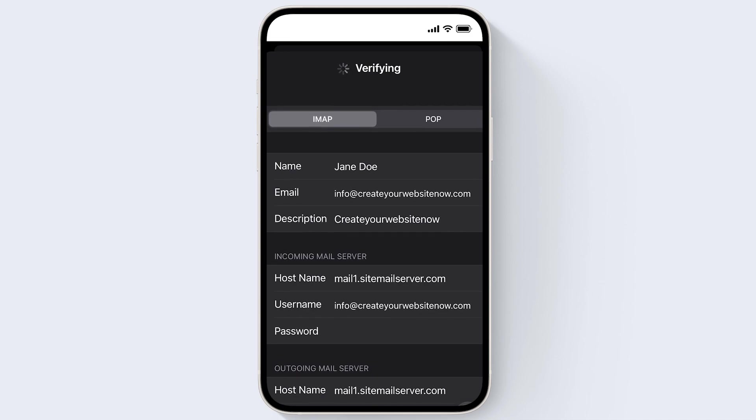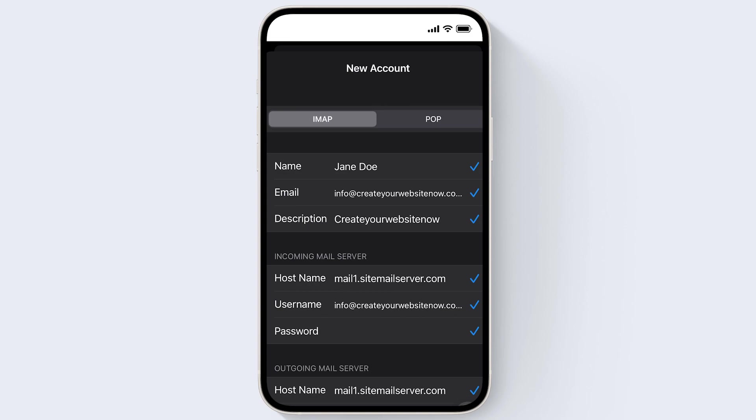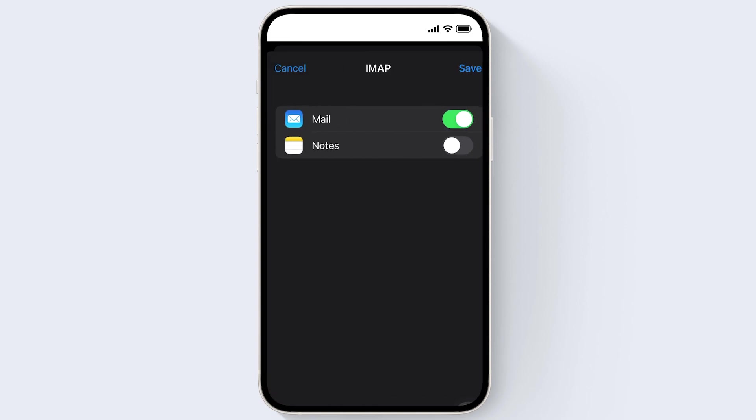If you see any notifications pop up, just click Continue and be patient as this may take a few minutes for verification. Once you see this screen, just click Save.